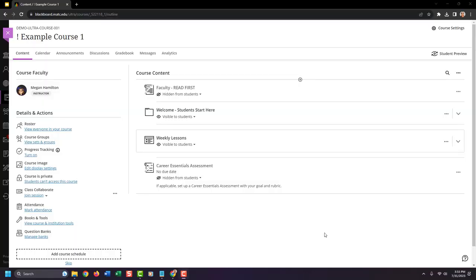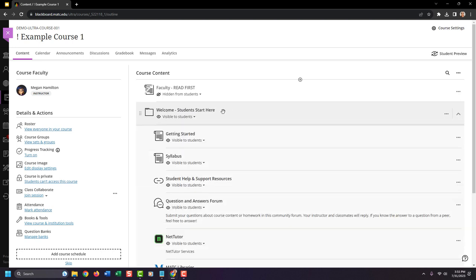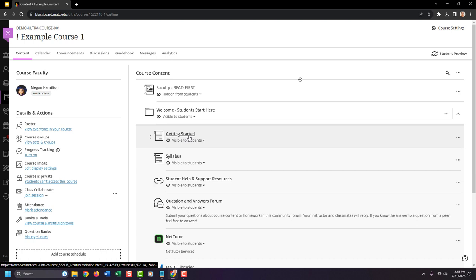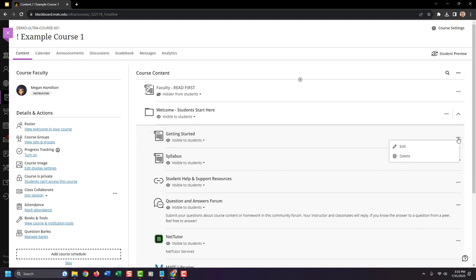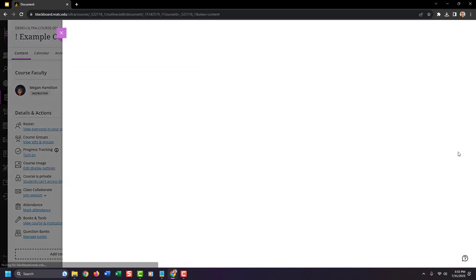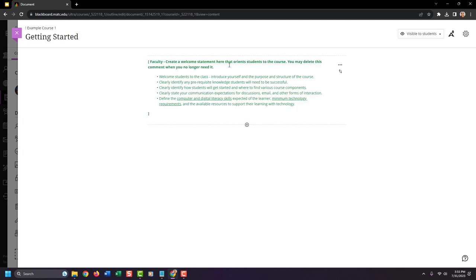In this worked example, I'll show you. Here's a template Ultra course where I have a Welcome Student Start Here folder. I can click on it to view the getting started area. To edit it, I'm going to click the three dots and click Edit. On this page, I will see the template information that tells me what I should add.